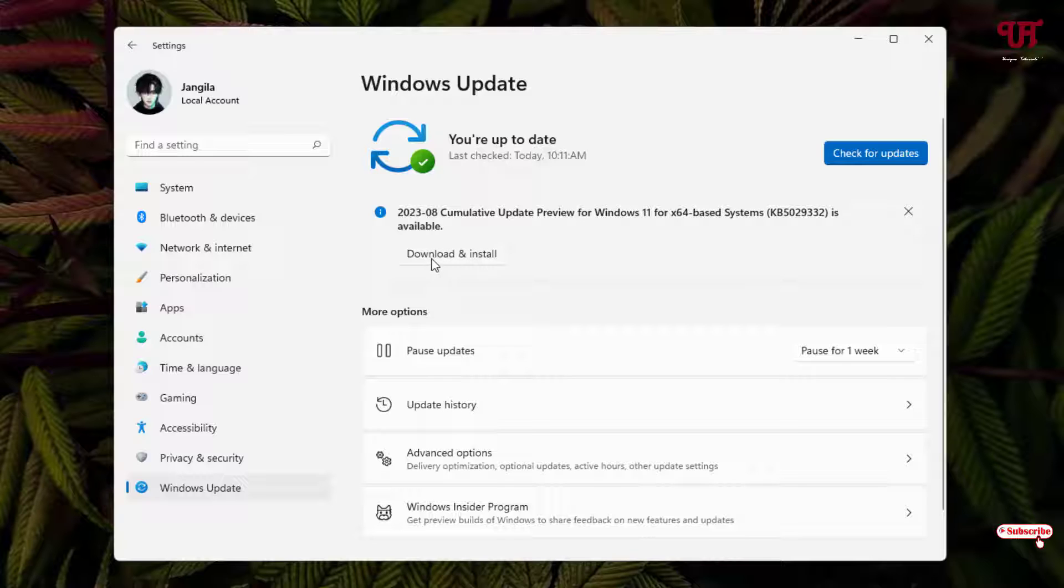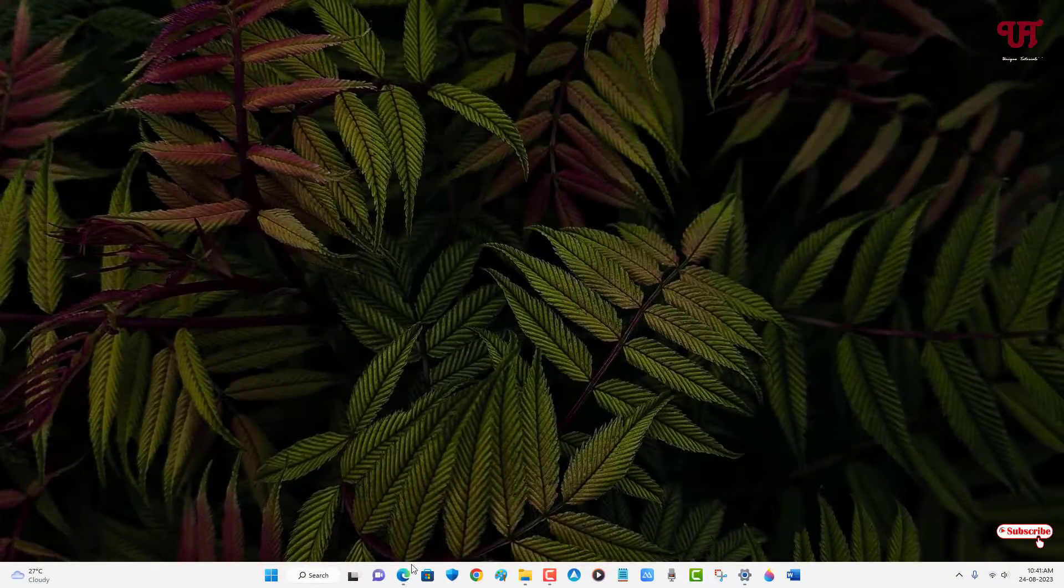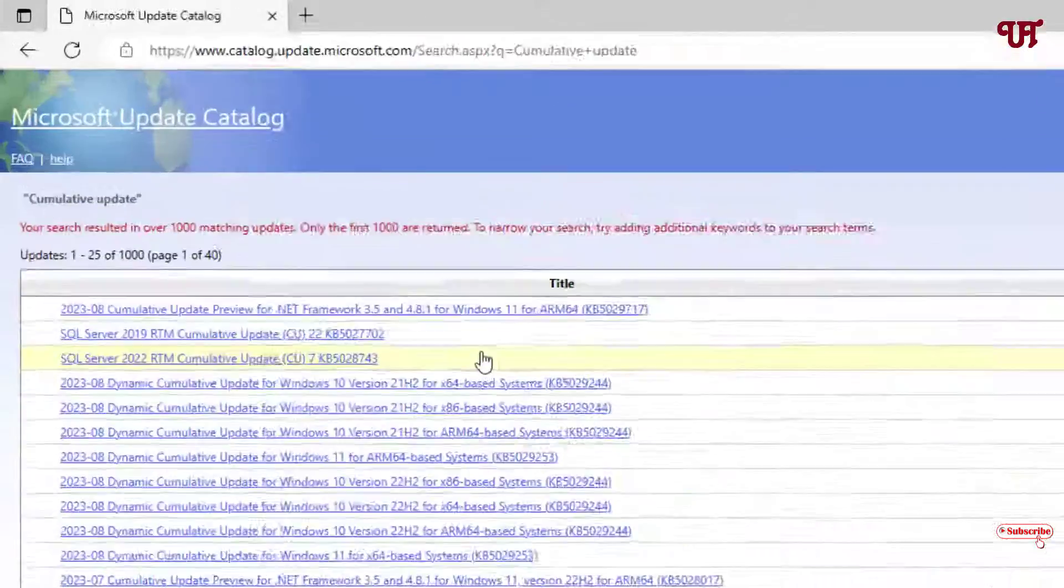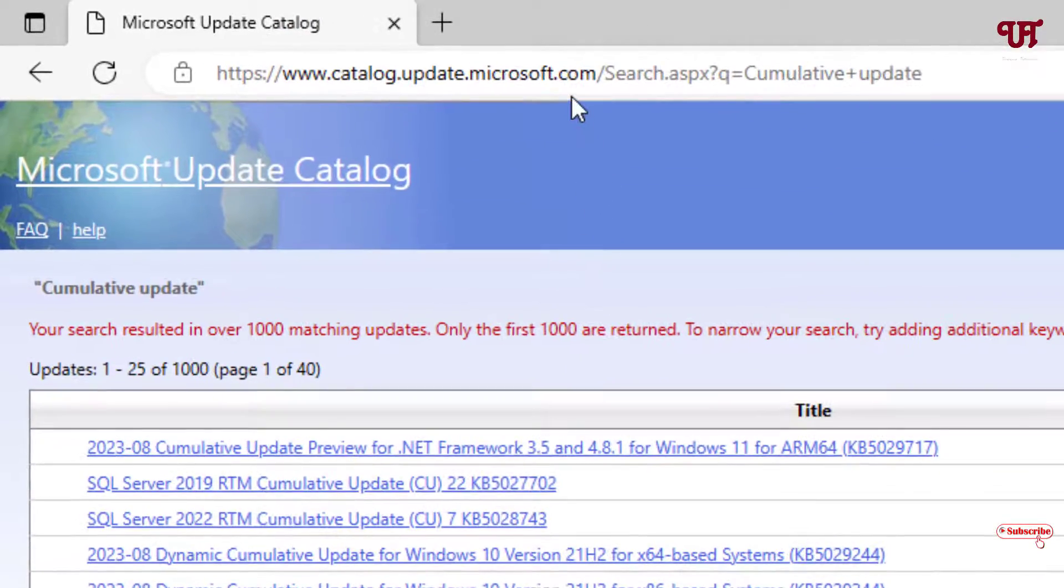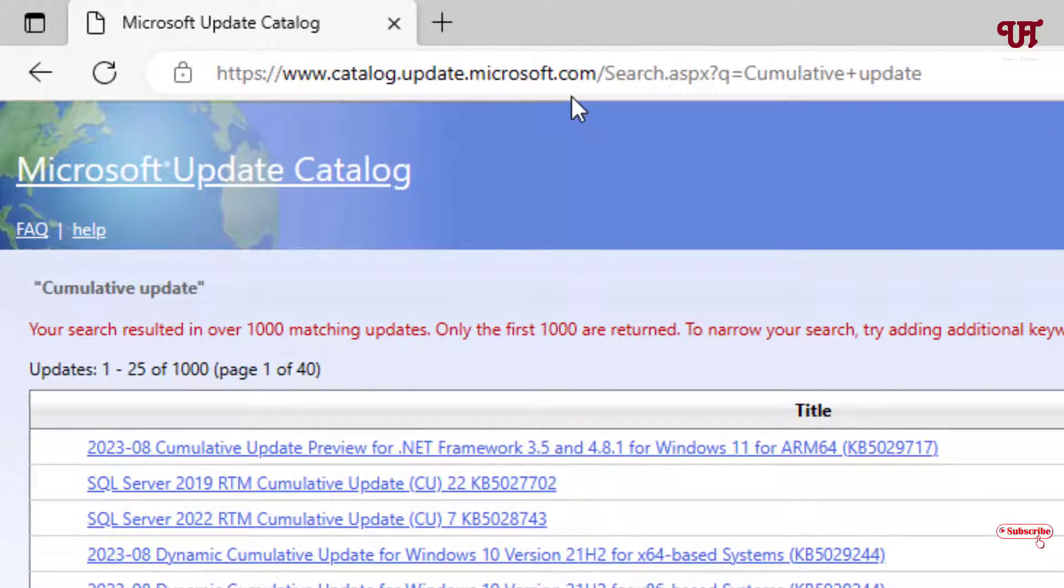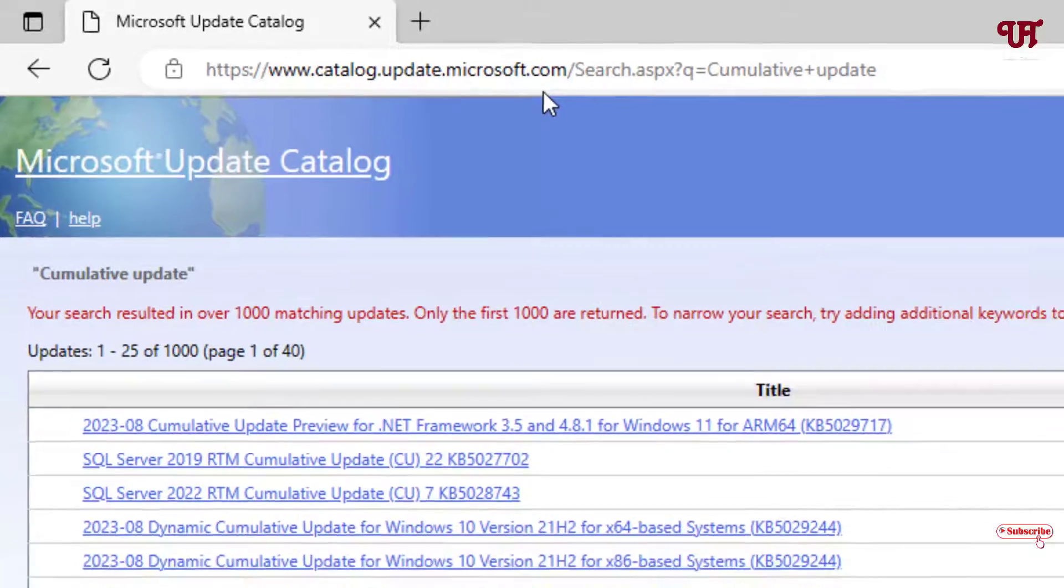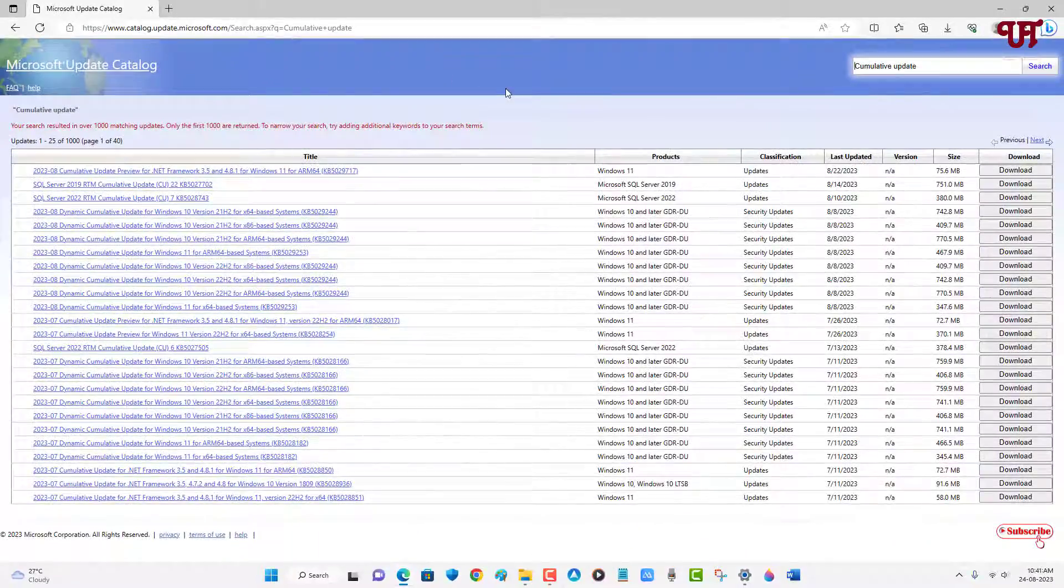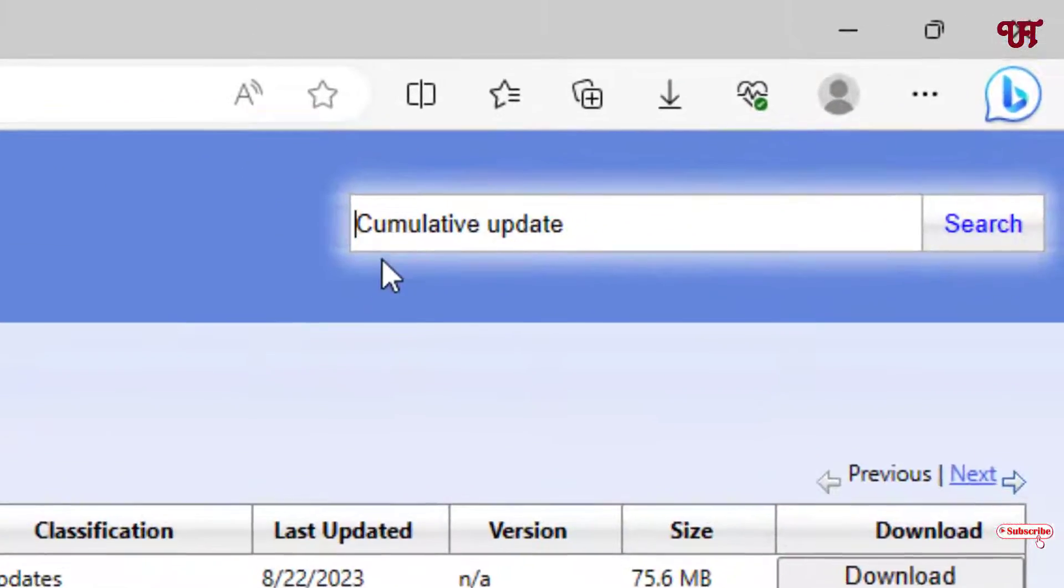Here I'm not gonna click on this download and install. Instead, what I'm gonna do is just open any web browser and visit this website link. I'll be providing this website link in the description. Now you can see on the right side it already says cumulative update.